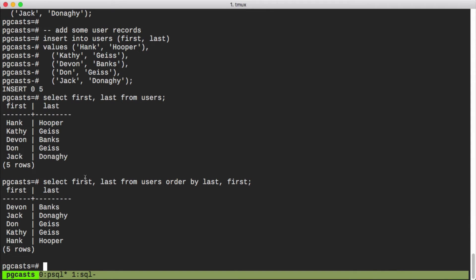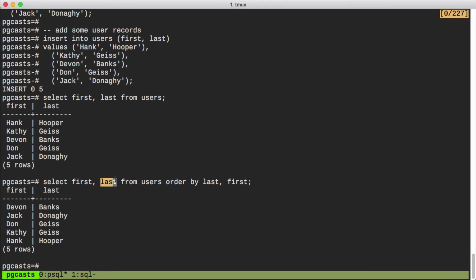For instance, in this select statement here, the first name is the first output column, so it gets an index of one. And the last name is the second output column, so it gets an index of two.